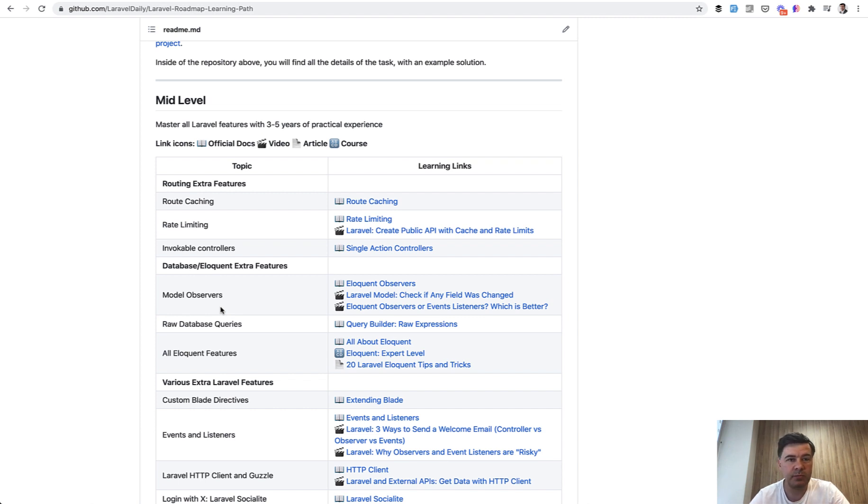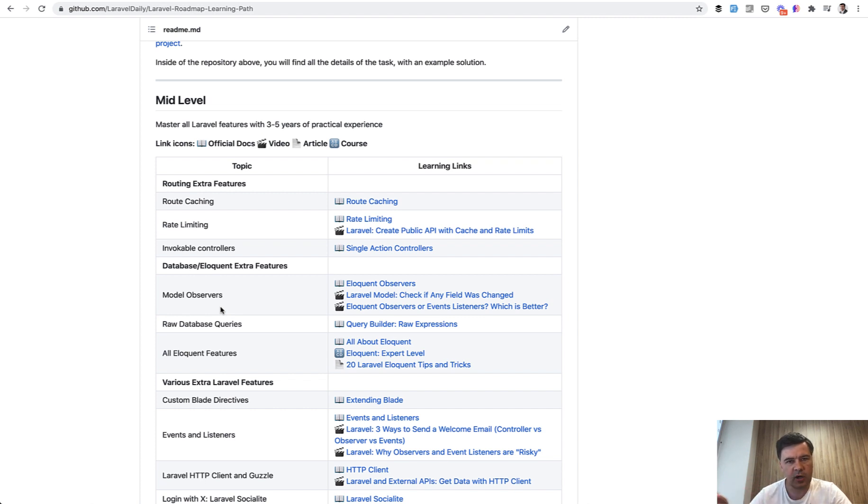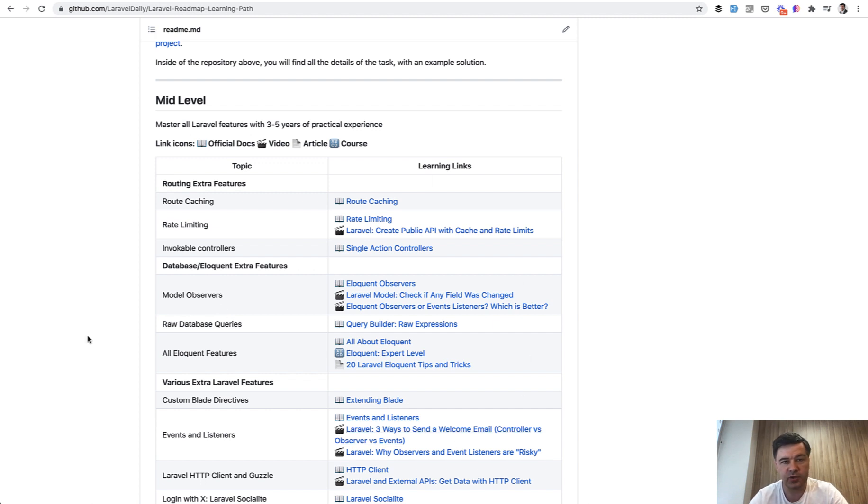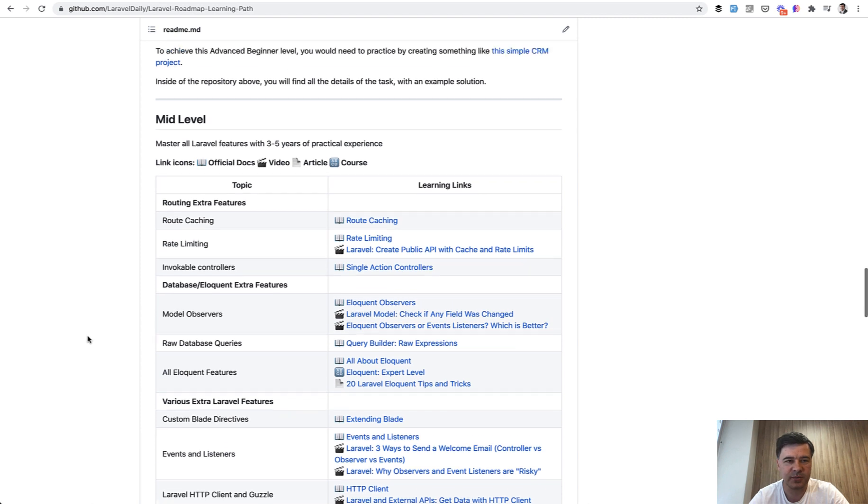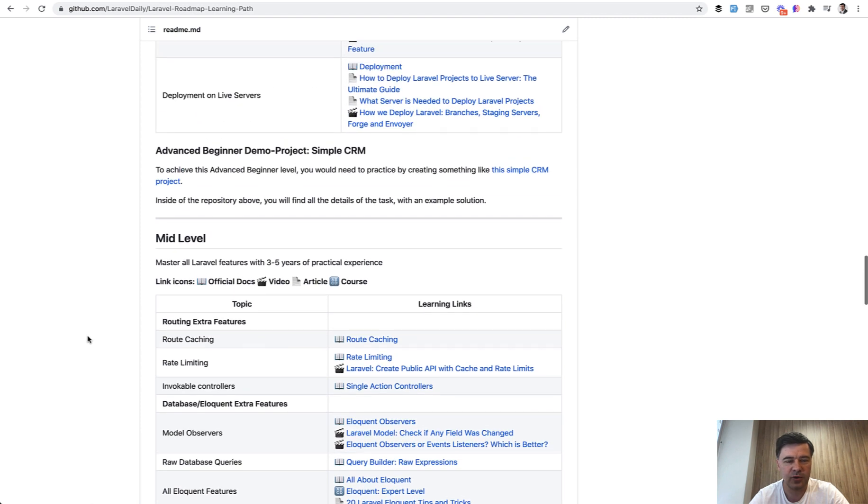If you have any ideas around that, how it would be presented or what type of project it could be, shoot in the comments below and let's discuss. I probably will stick to some topical videos and topical demo projects about separate topics and separate things. But for now, I have two demo projects for beginner and advanced beginner level for you, and I hope you enjoy it.